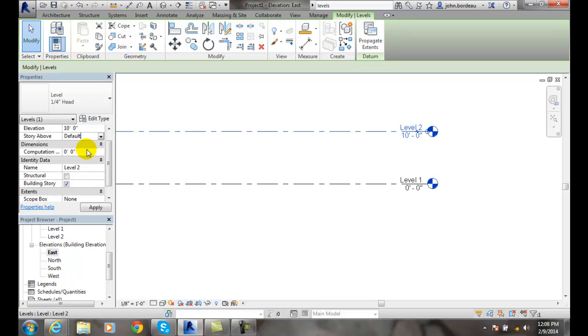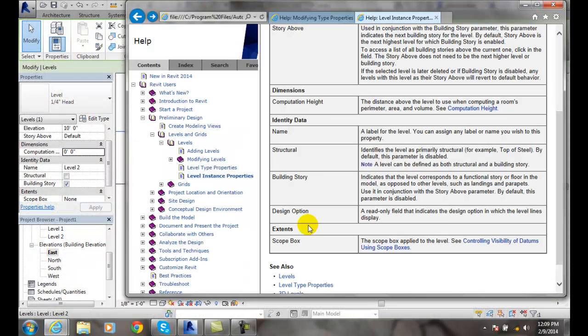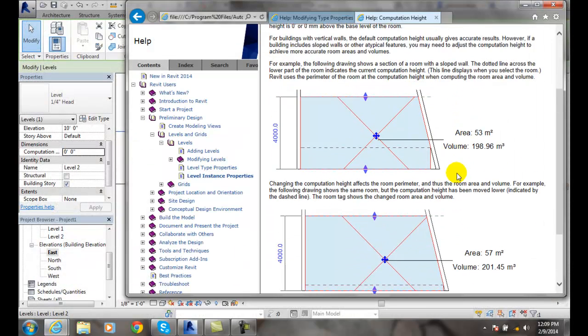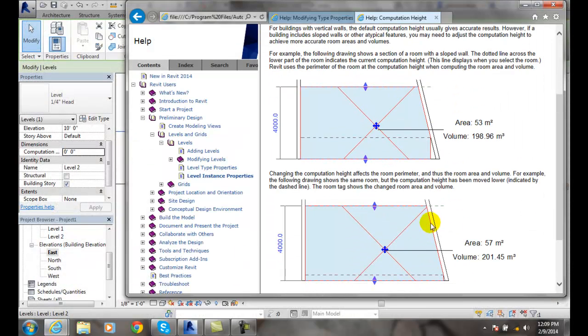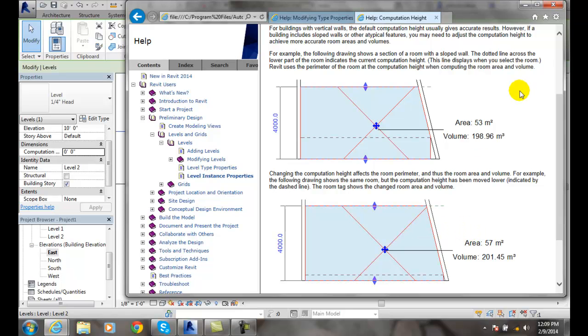Dimensions is computational. How we calculate the computational height of a level. And let's take a look here. We have computational height. Depending on how our walls are, if they're on an angle, the computation is going to be different than if they're straight up. So Revit can do a much more accurate computational height and volume than if the walls are not straight up and down.